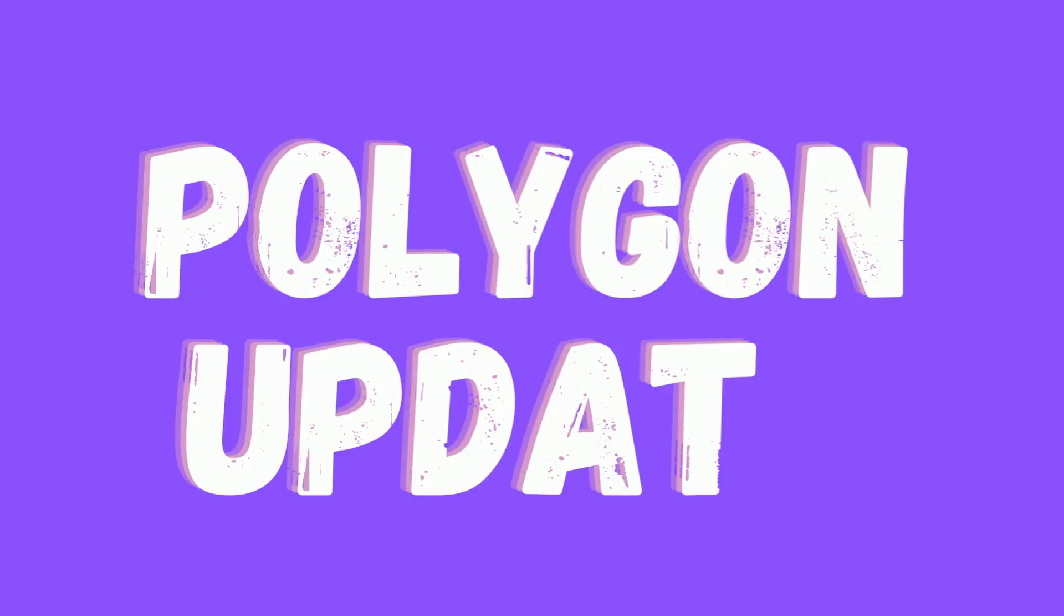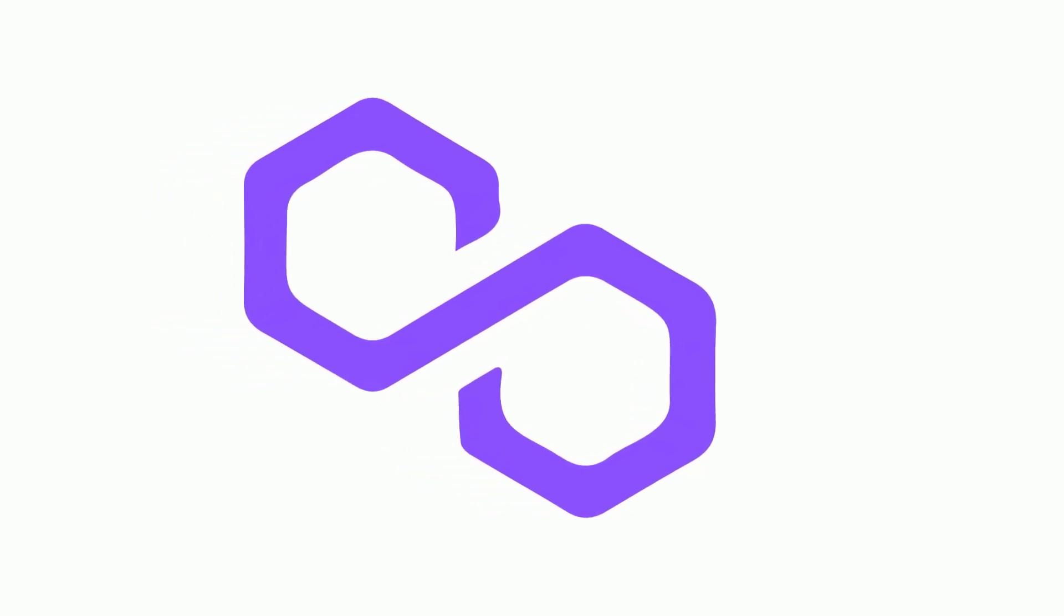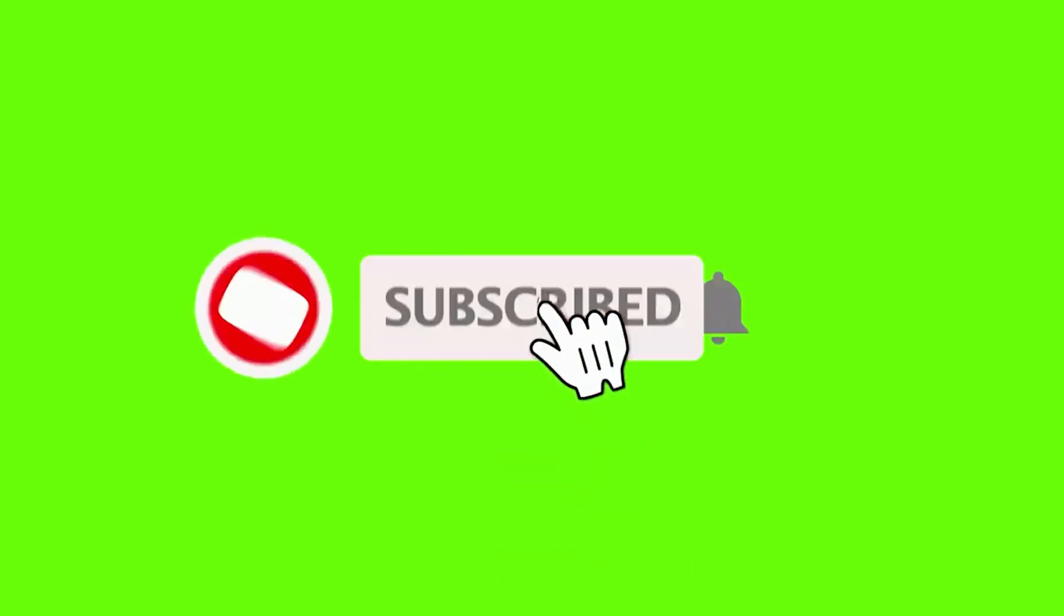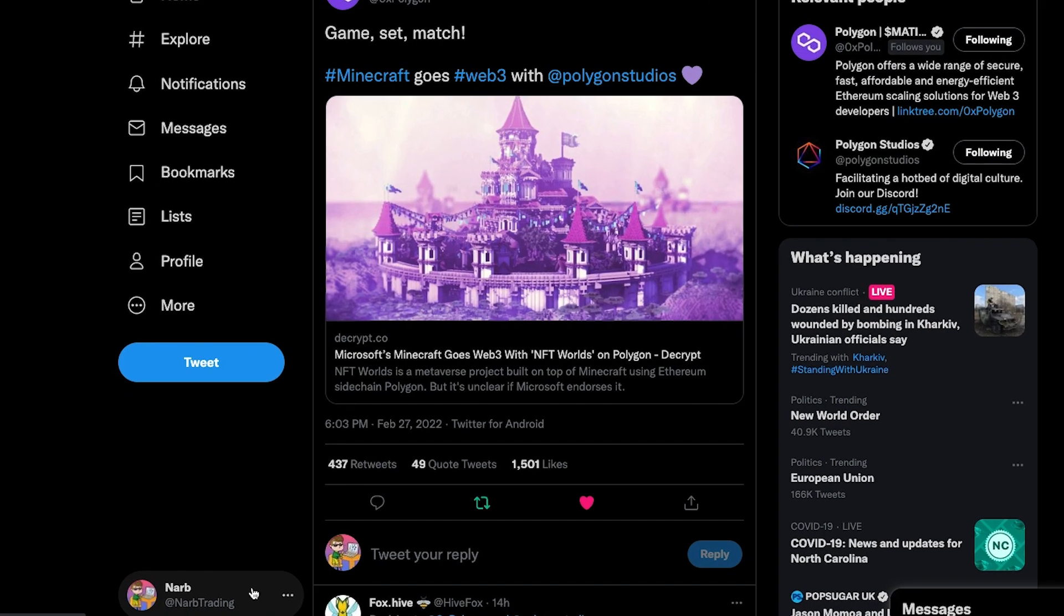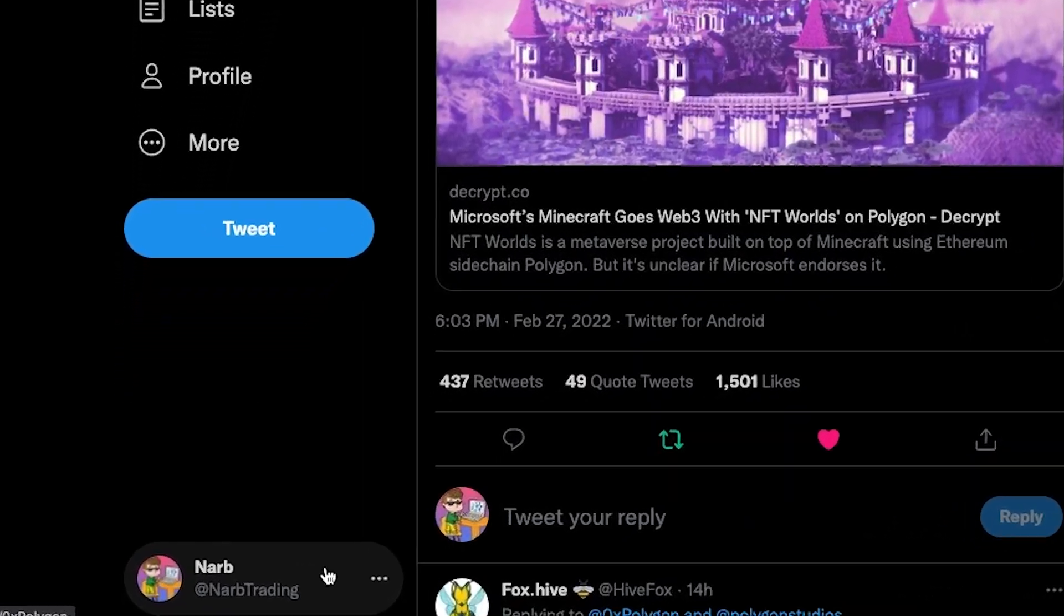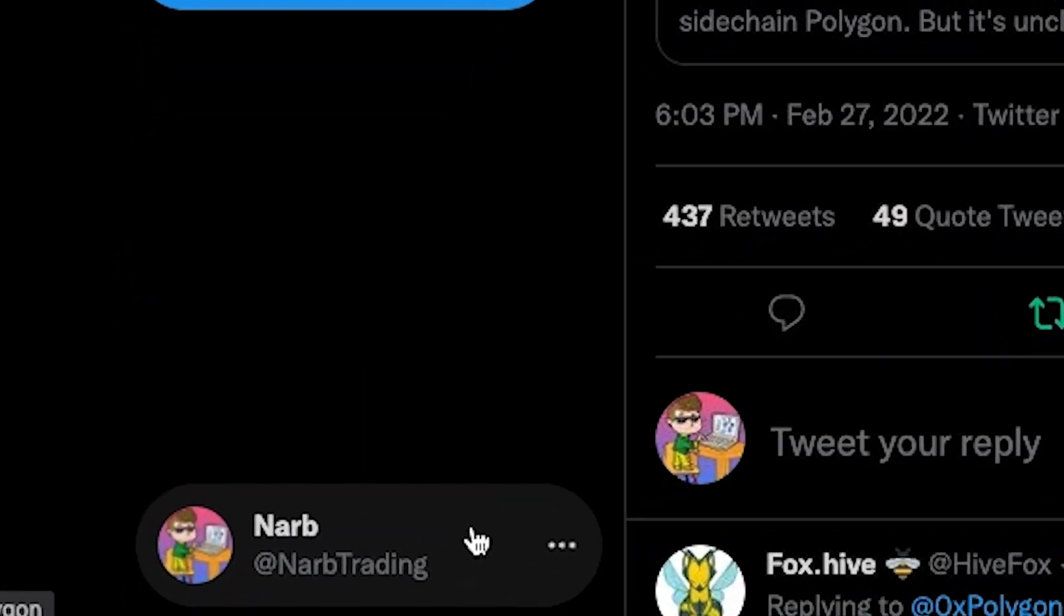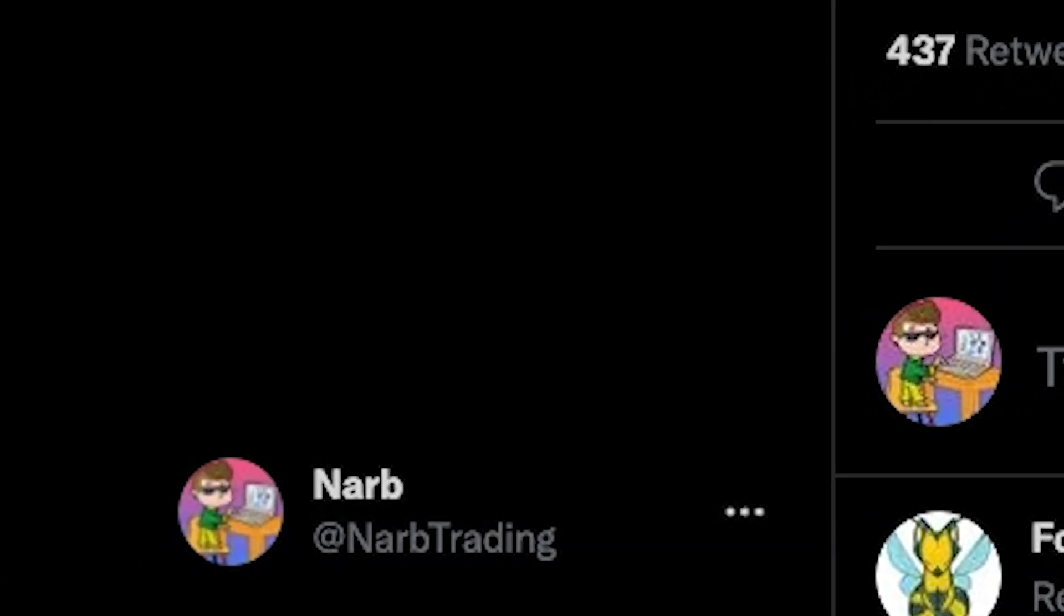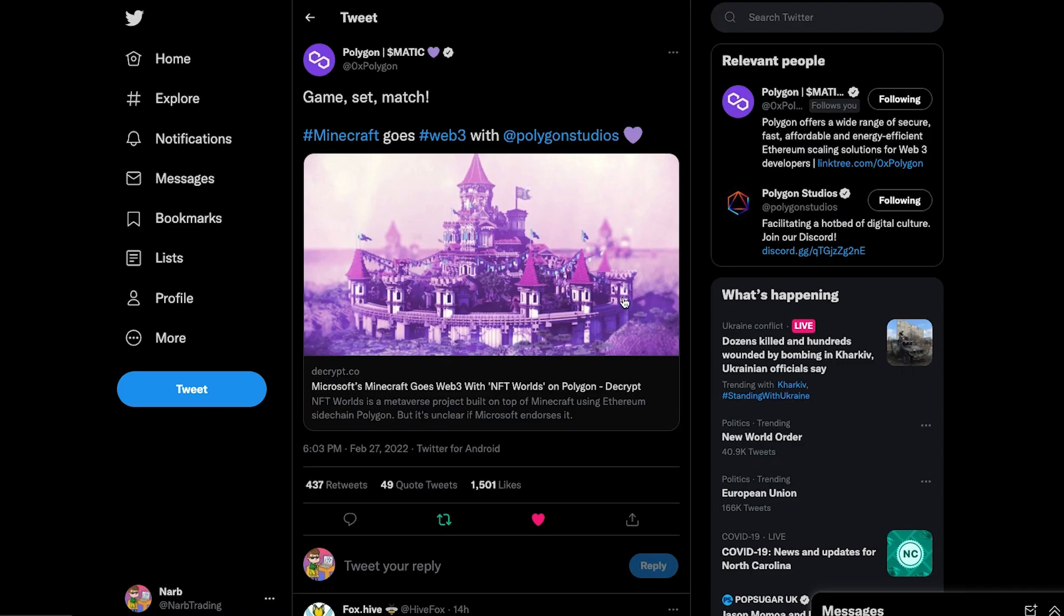Welcome back everyone to another Polygon-matic video. If you enjoy staying up to date with everything Polygon and crypto related, make sure you're subscribed. Consider following me on Twitter where I post daily information around the Polygon ecosystem at NARB Trading. Gently tap on that like button and let's get right into it.